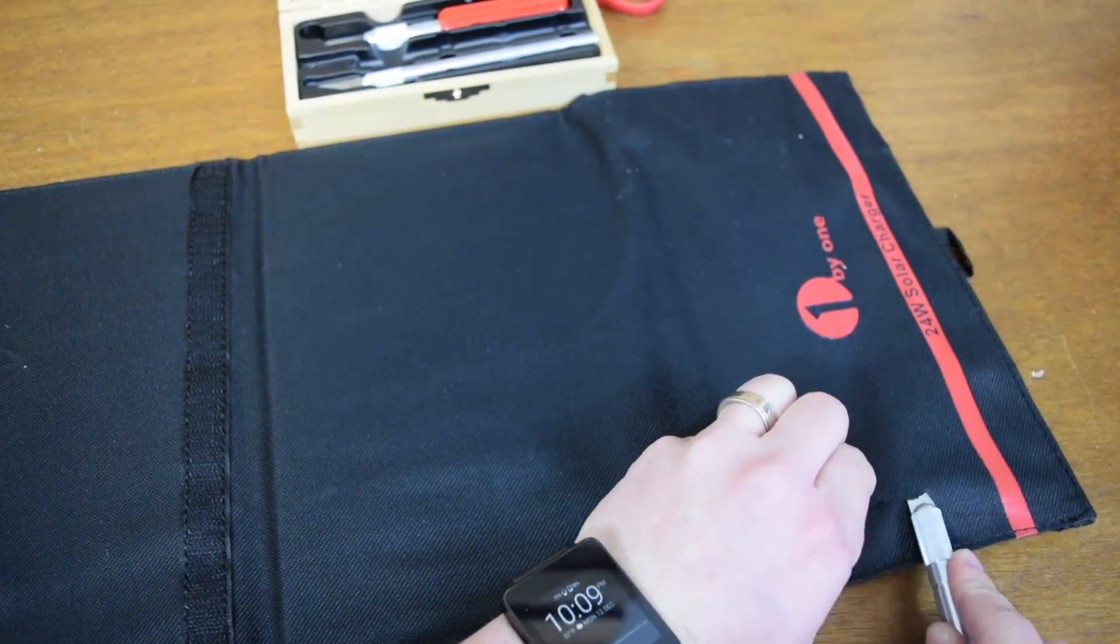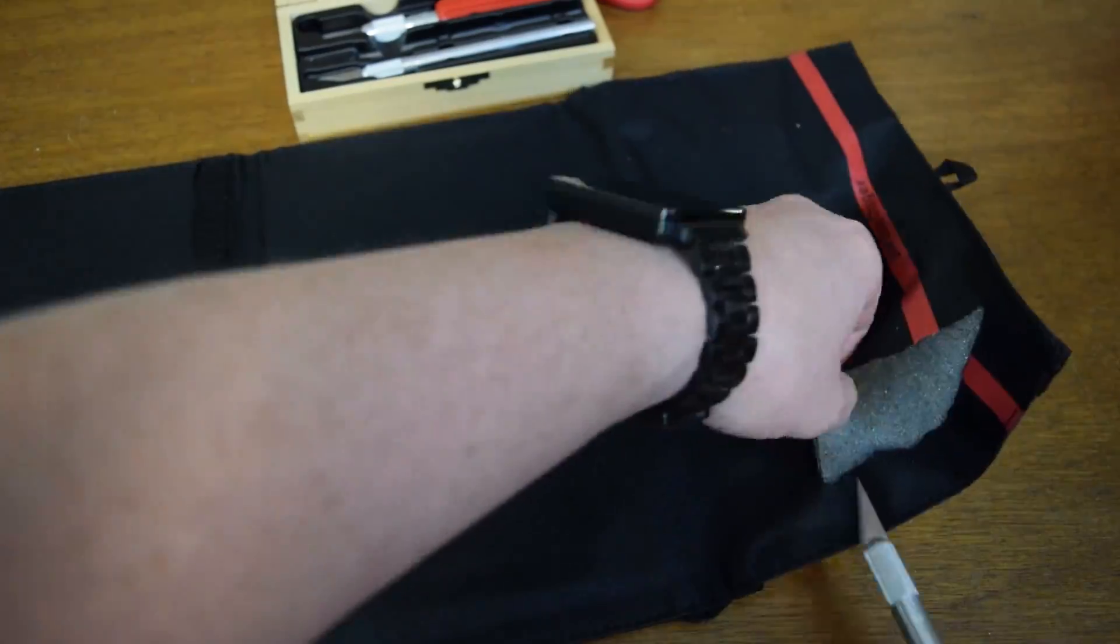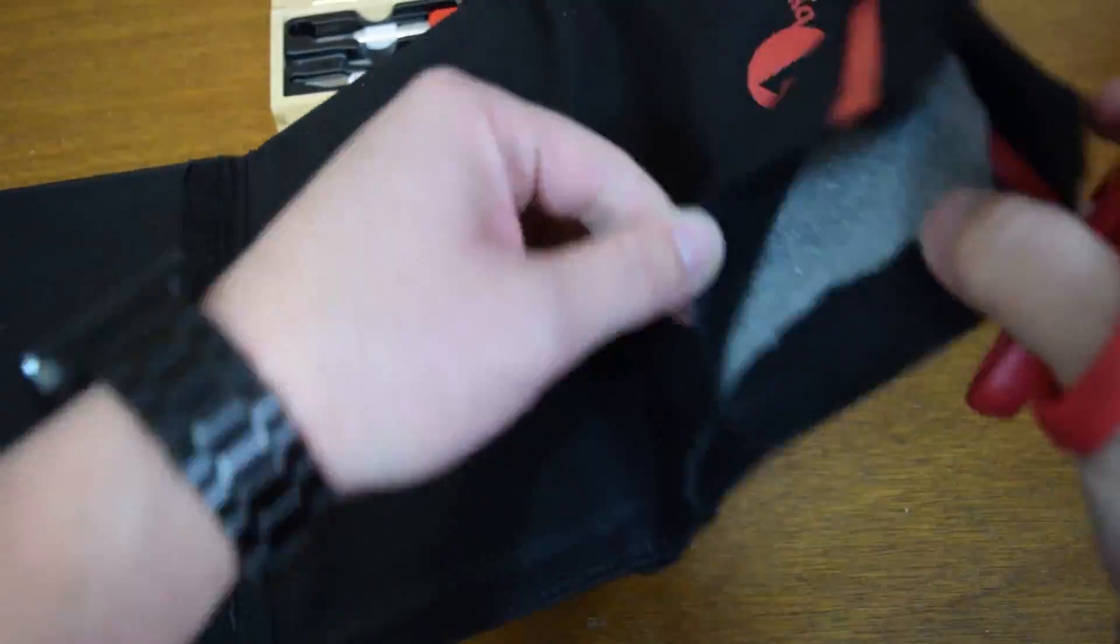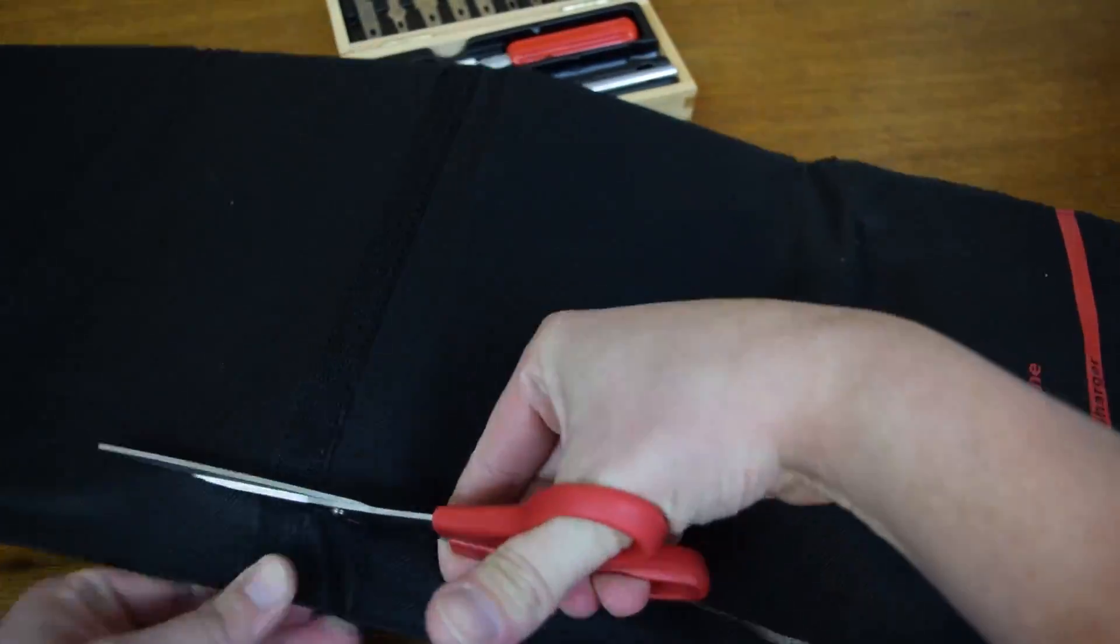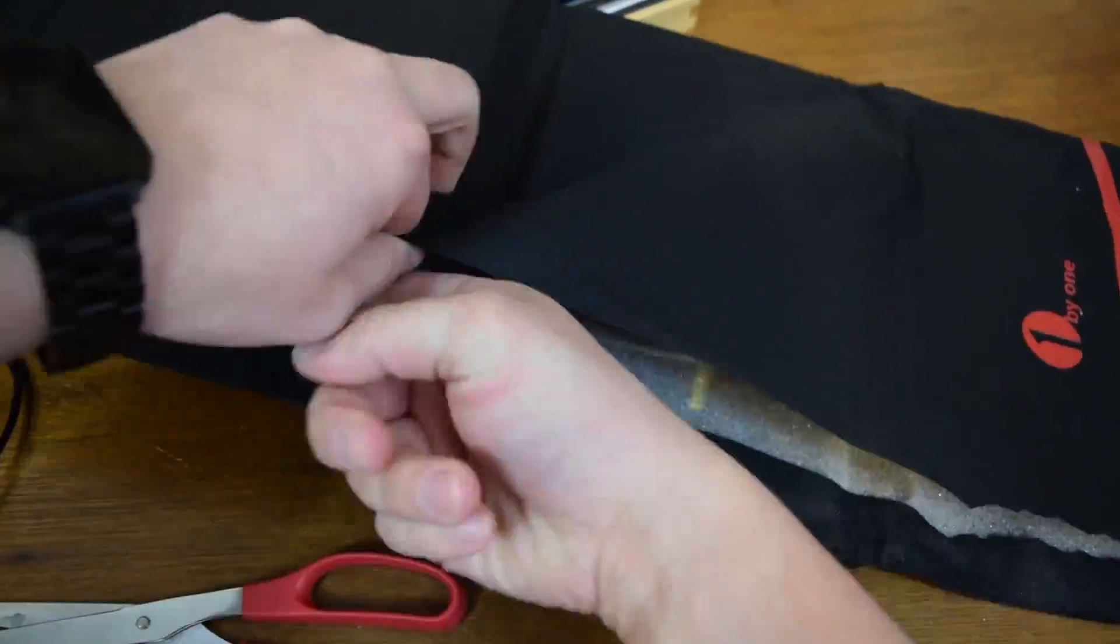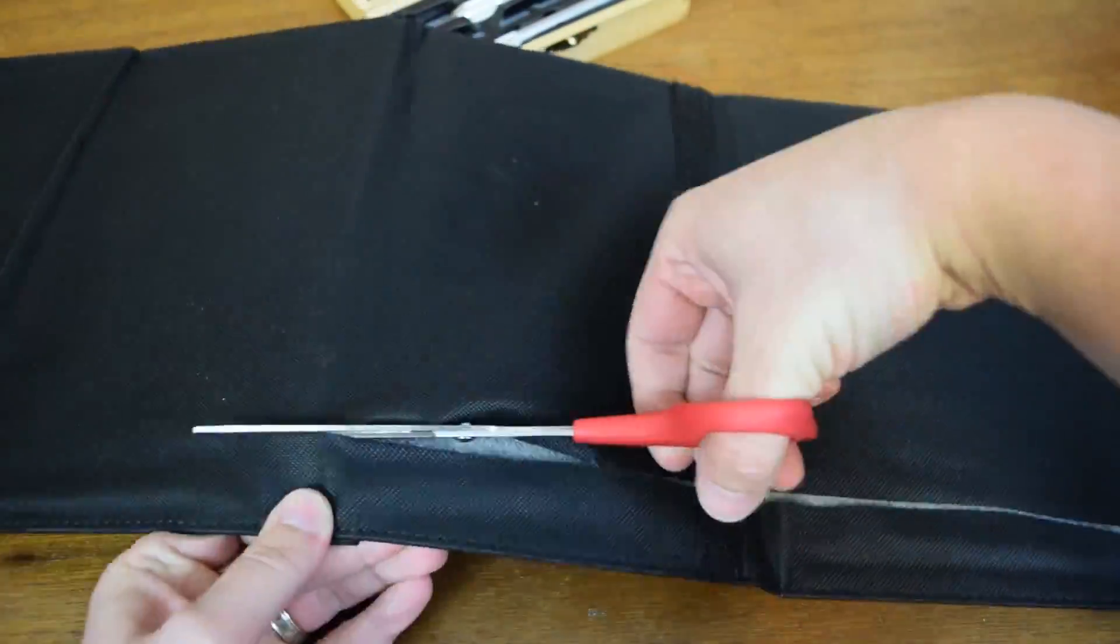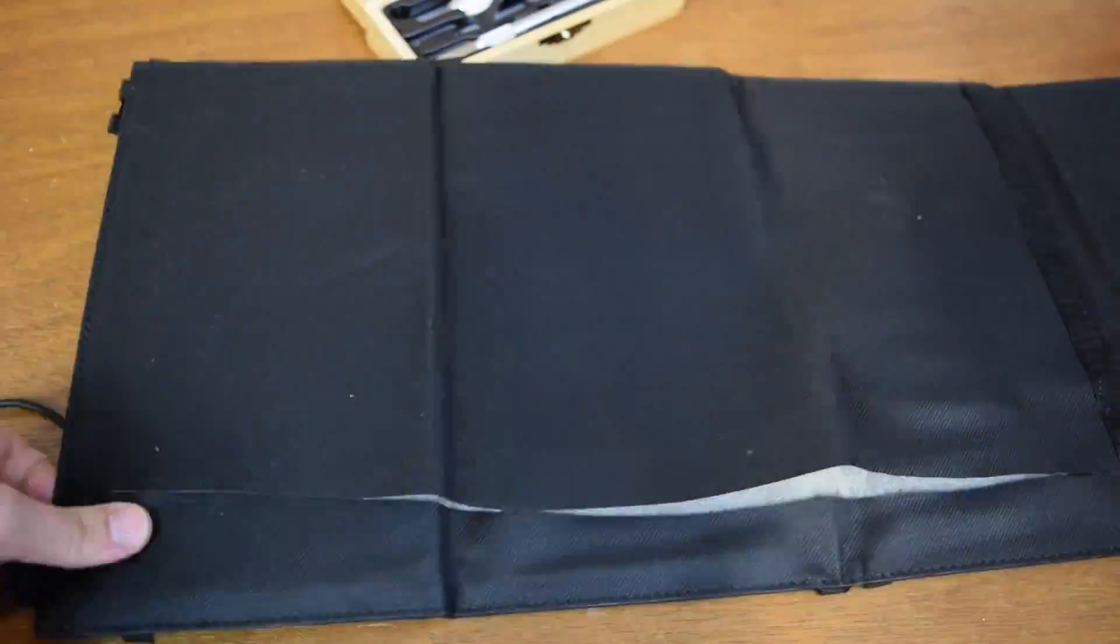And what I'm going to do today, as you're seeing here, is actually cutting this open. Okay, so let's see what is inside a solar charger. I was really curious to see what was inside.